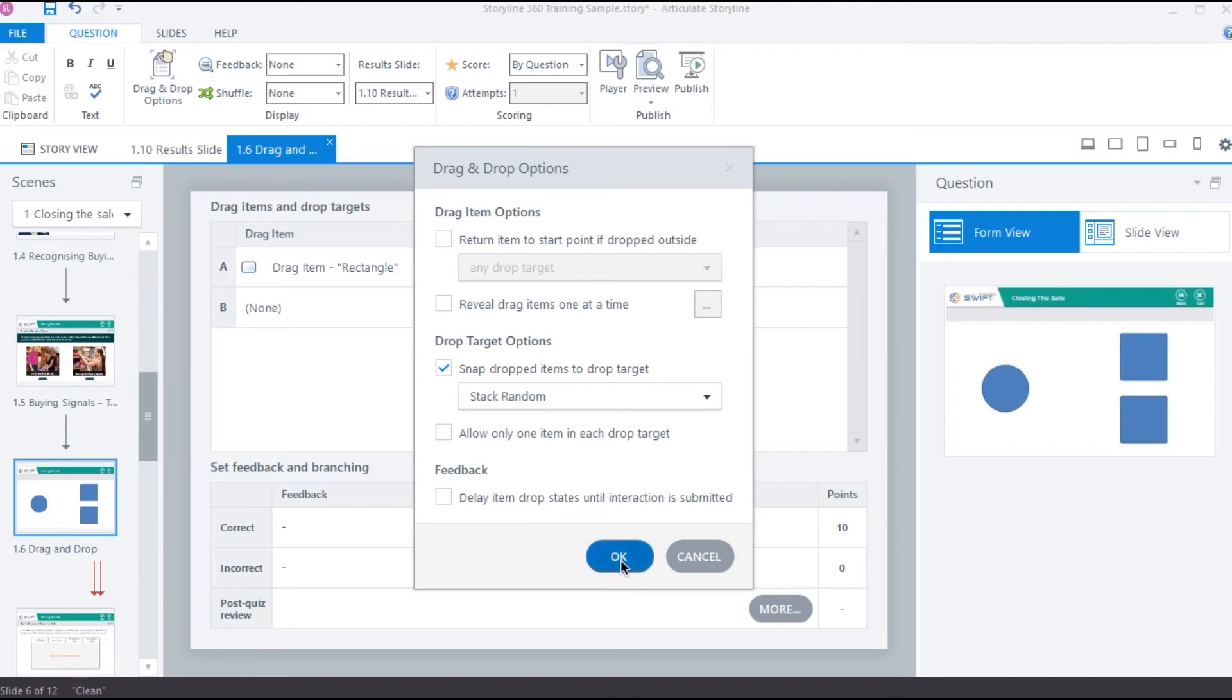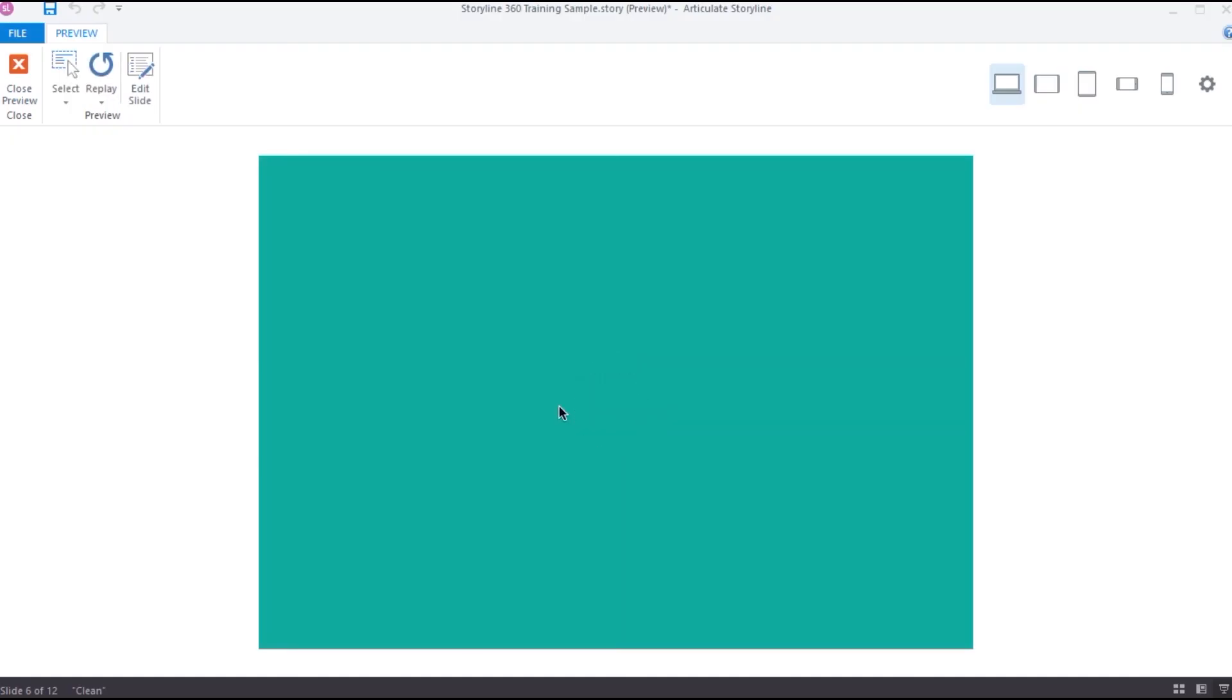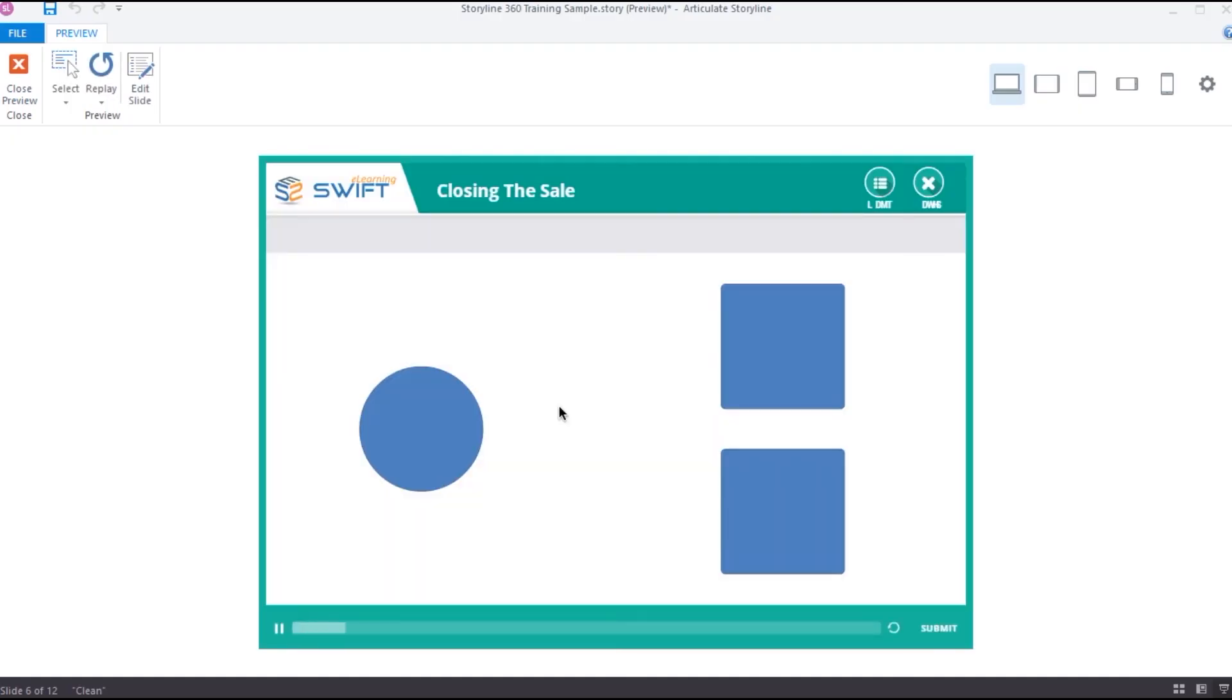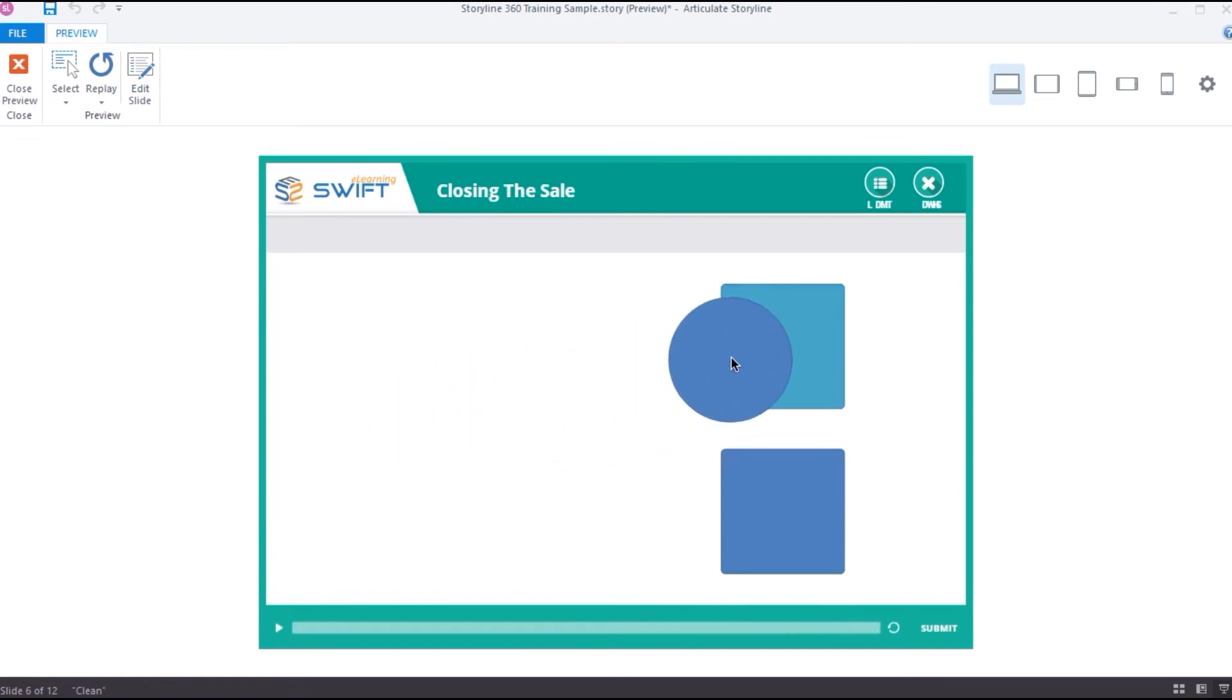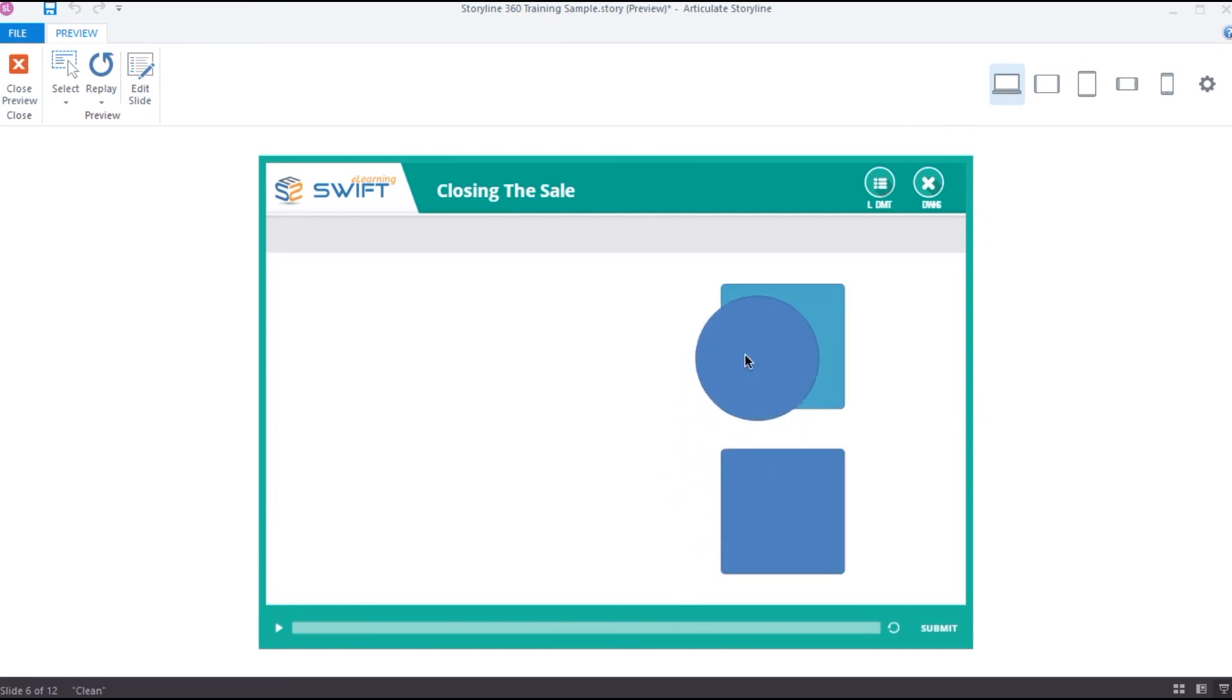Let's preview and check out our interaction. Now as we drag the circle onto the target, the drag over state is activated. When I drop it on the incorrect target, the circle turns red. And it turns green when I drop it on the correct target. This way we can build many cool interactions using these built-in states without adding any triggers.